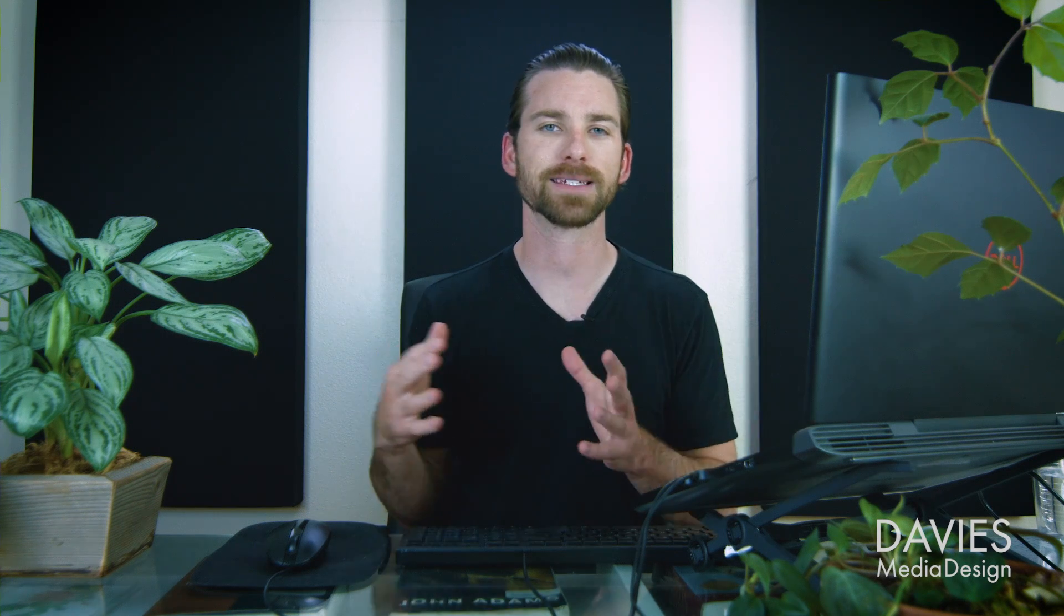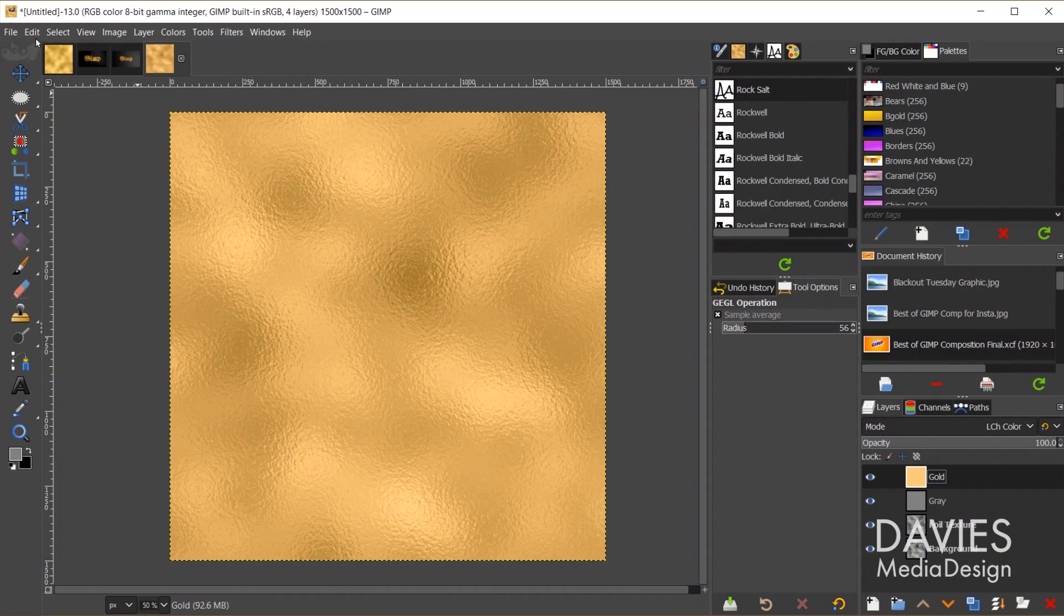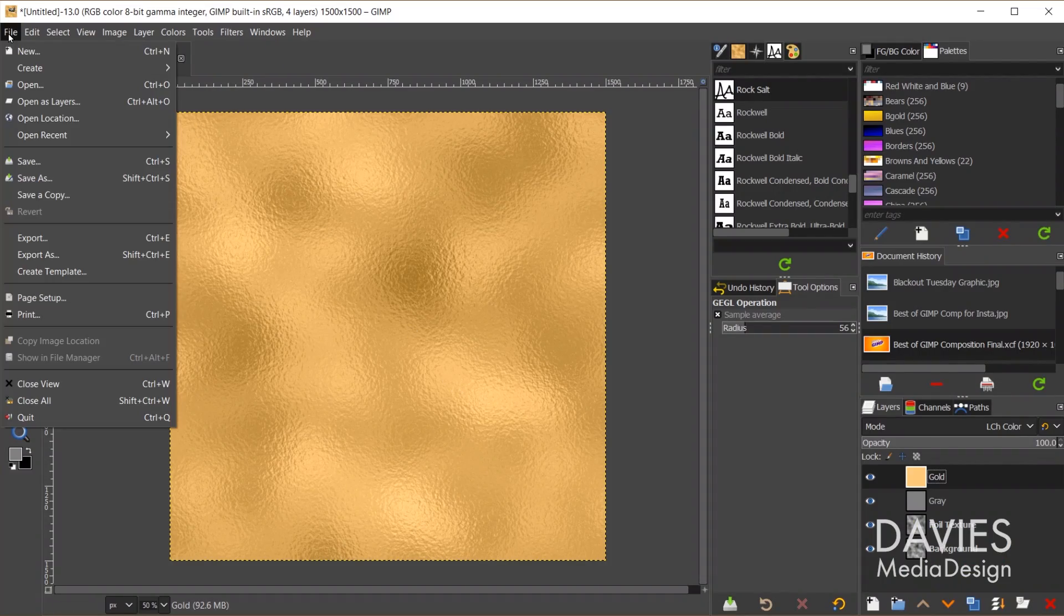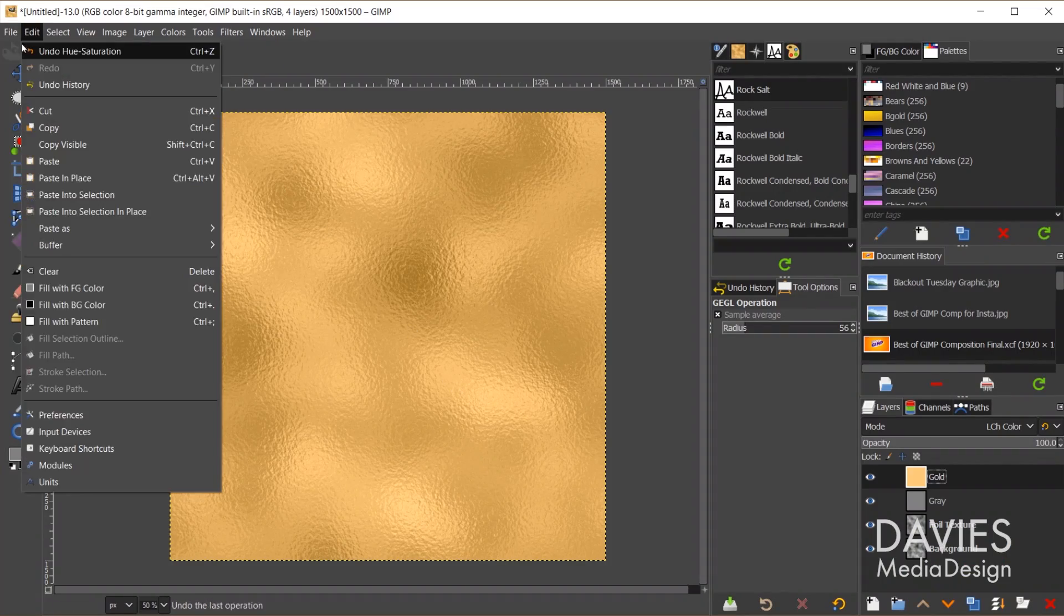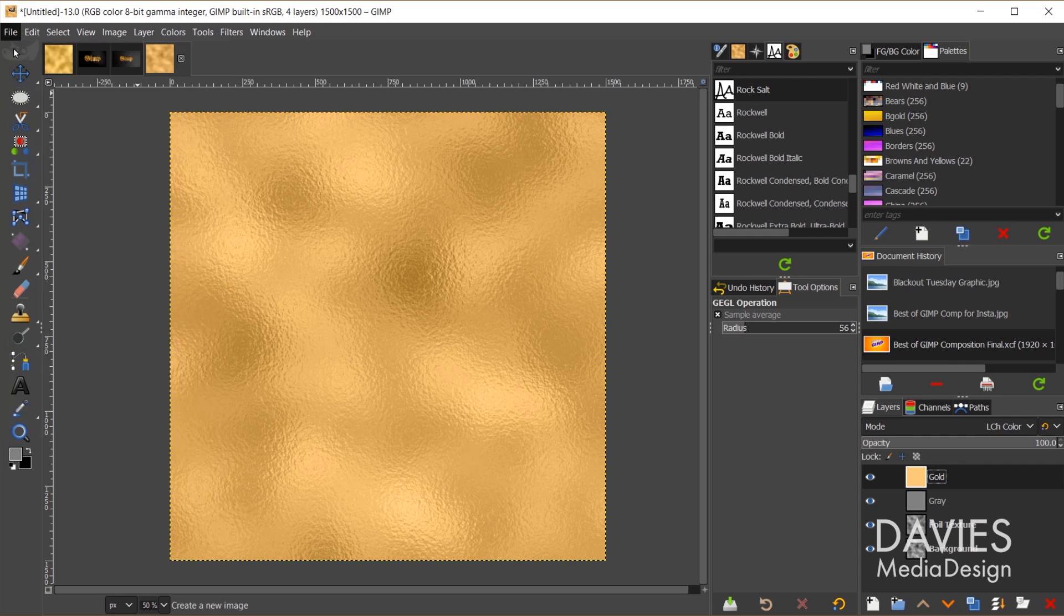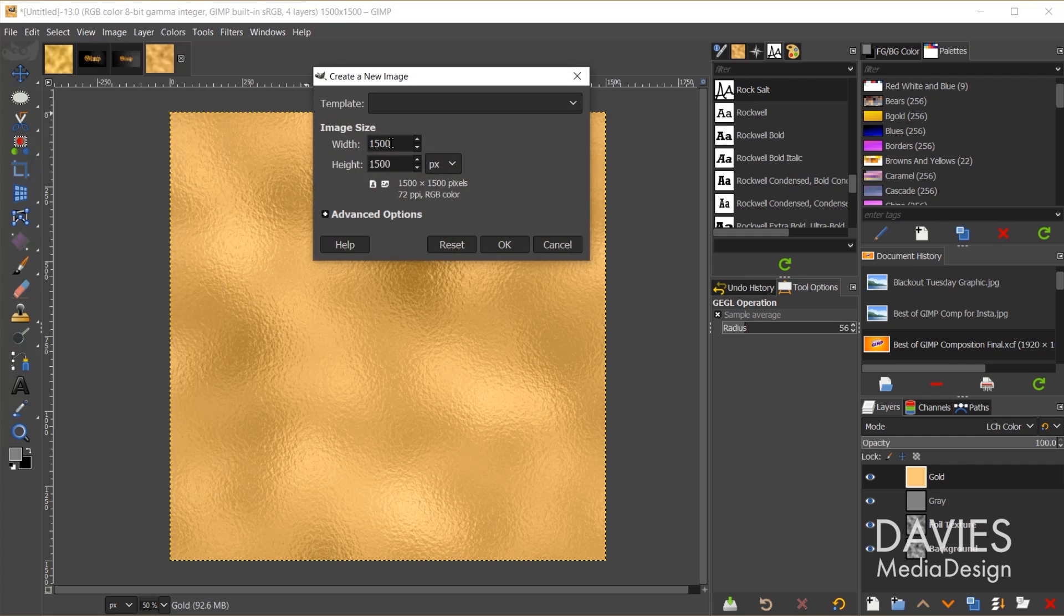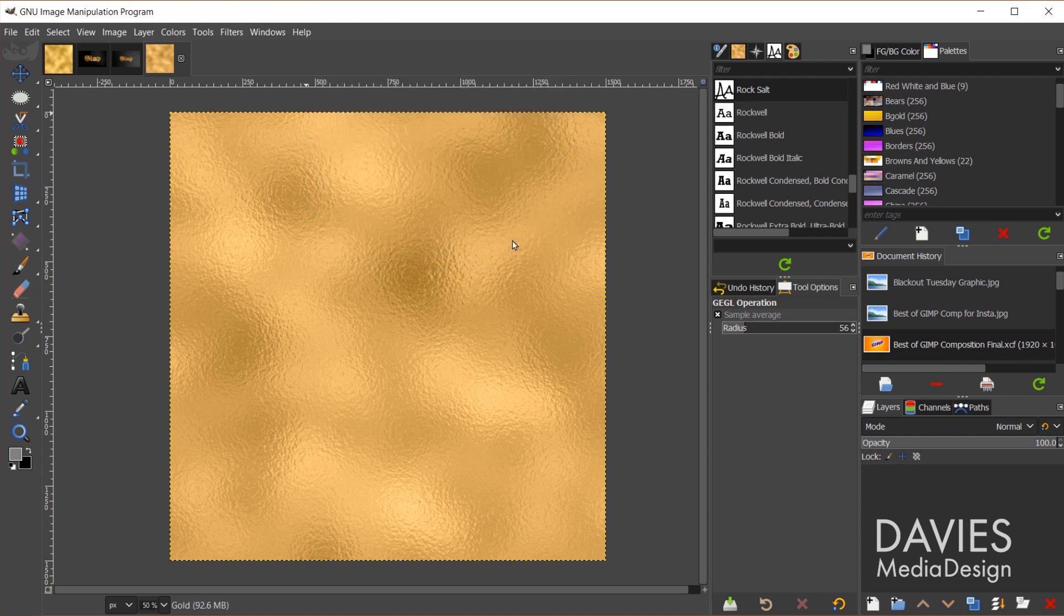I'll start by creating a new composition. So I'll go to File, New, and let's go with 1920 by 1080. I'll click OK.